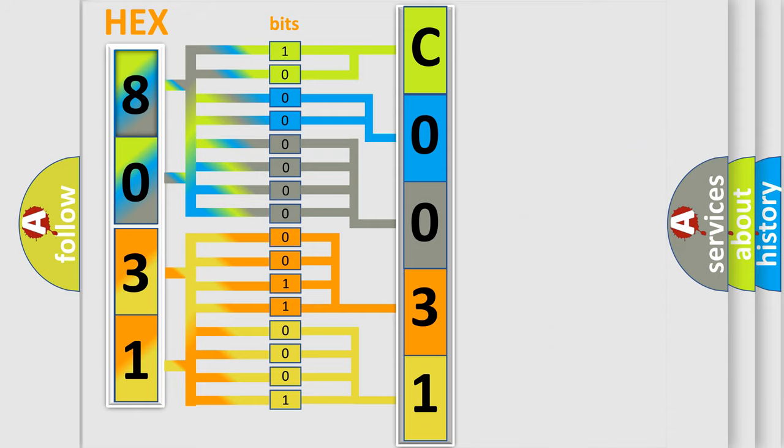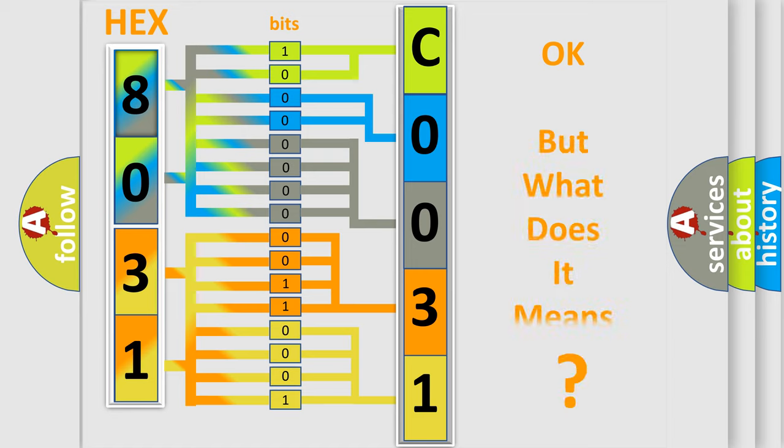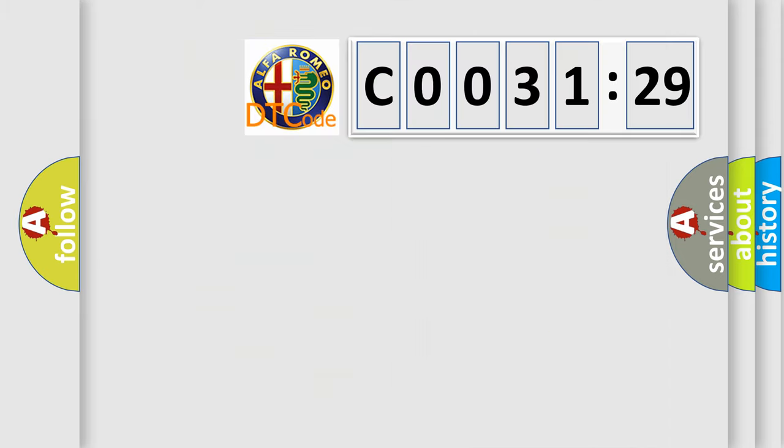We now know how the diagnostic tool translates the received information into a more comprehensible format. The number itself does not make sense to us if we cannot assign information about what it actually expresses.